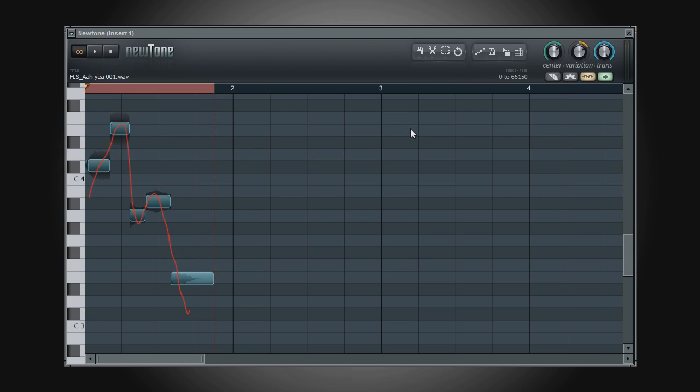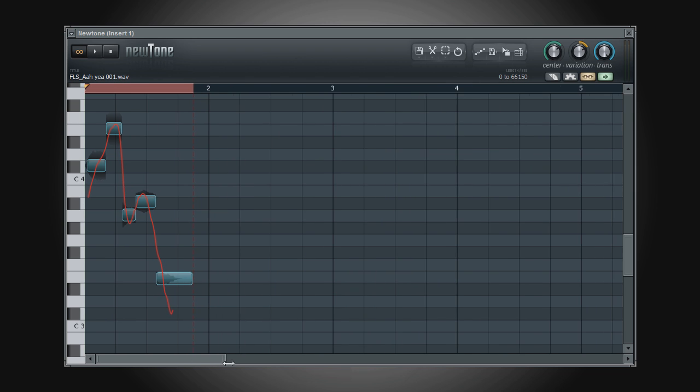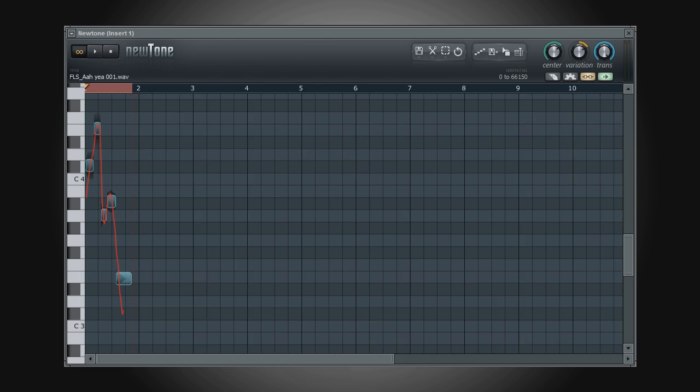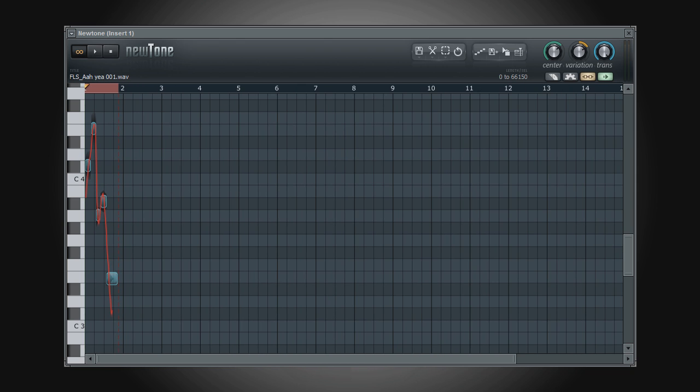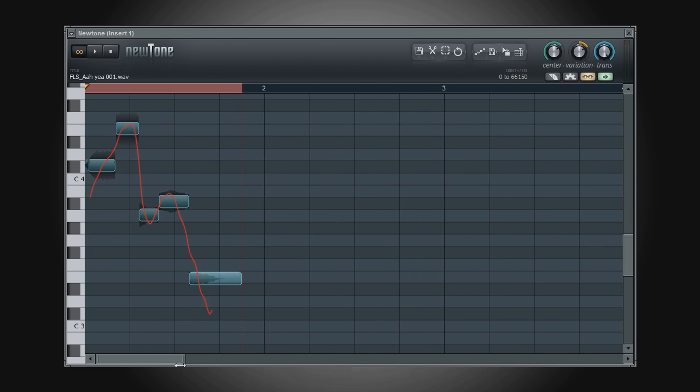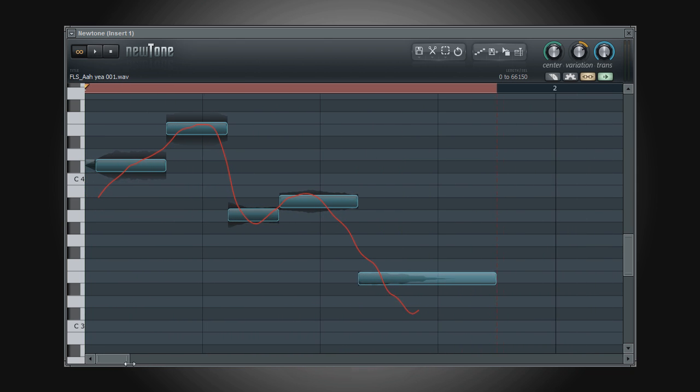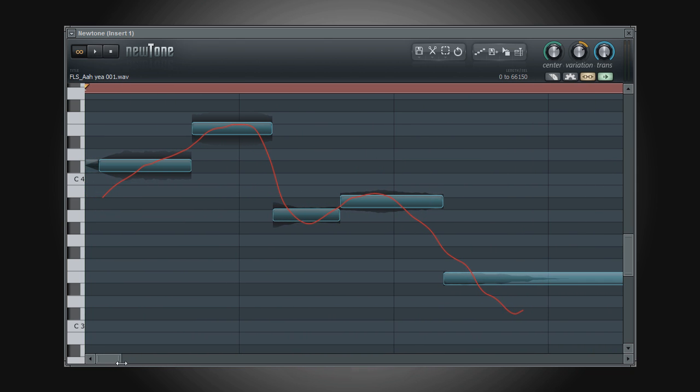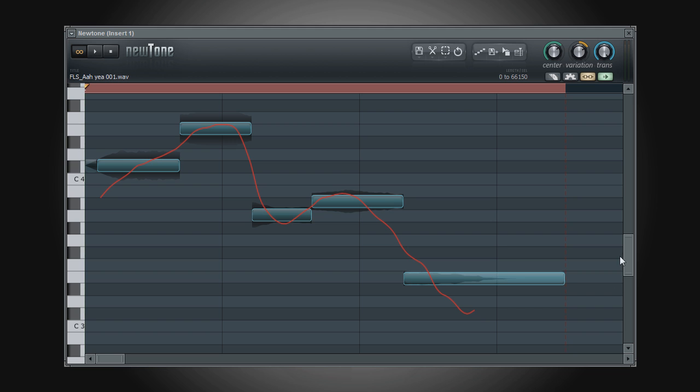Before we get into editing tools, let's take a look at the basic zooming tools in Newtone. If you have been an FL Studio user for a while, then zooming tools are nothing new. But for those that may not be so familiar, by clicking and dragging on the edges of both the horizontal and vertical scroll bars in the edit window, it will allow you to zoom in or out on your audio sample.